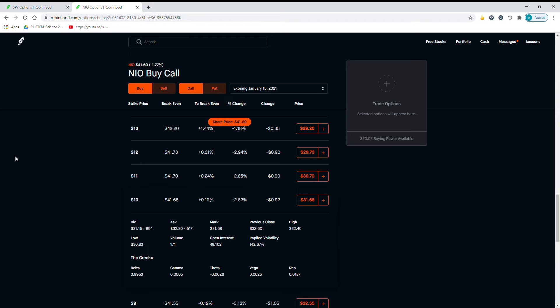Here's one that you can see. So NIO, which is a Chinese Electric Vehicle Maker which has been rising, went from like $2 to over $40. So $41.60 now. And these options, which are being heavily traded, with an open interest of over 49,000. The volume is 171. Pretty high for such an expensive thing. But I will show you how to use this to your advantage.